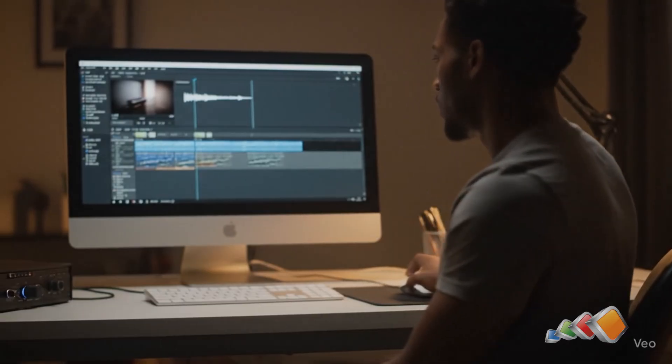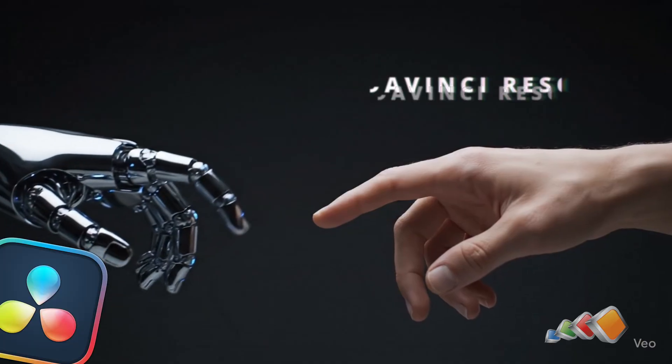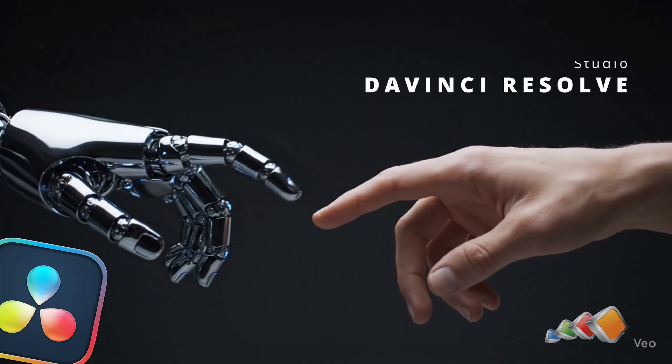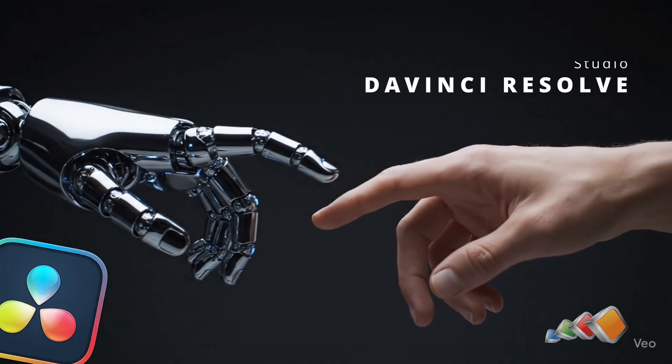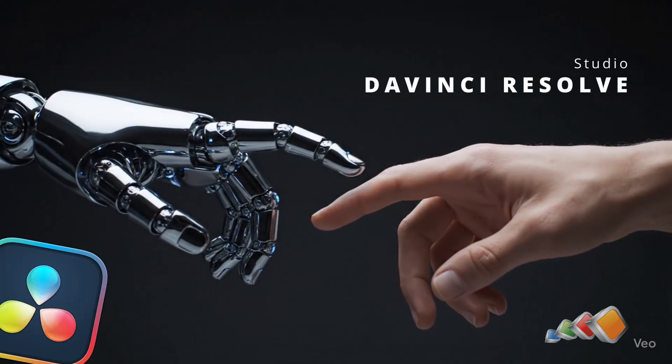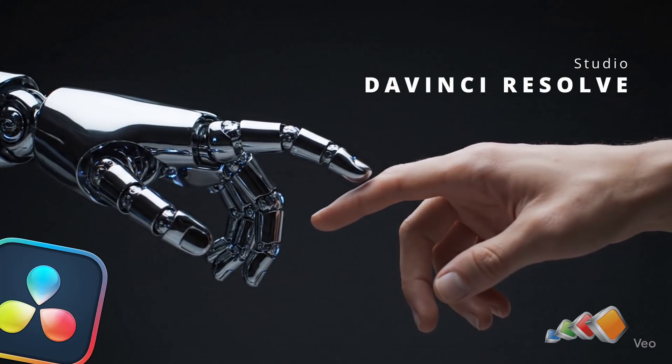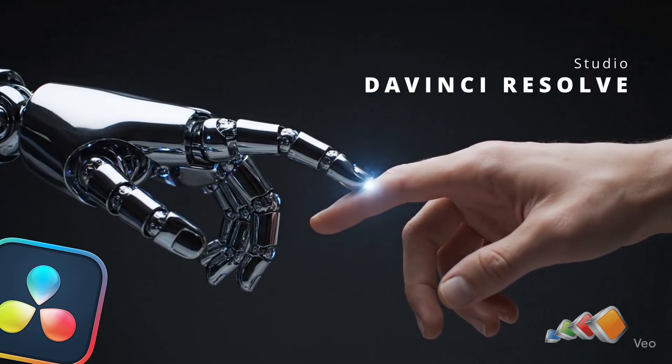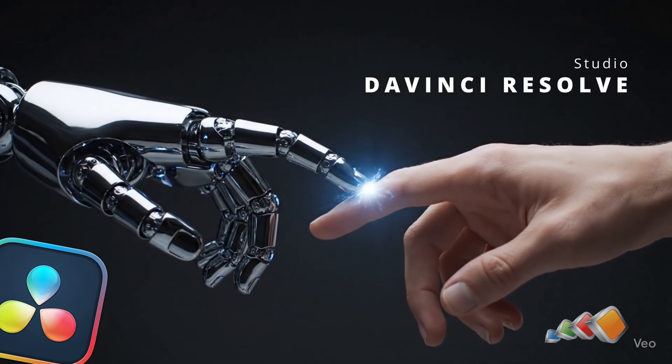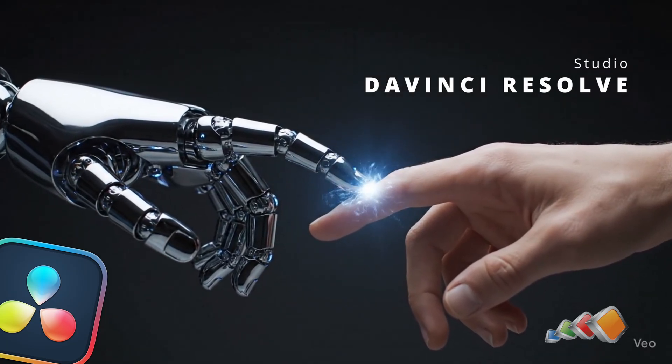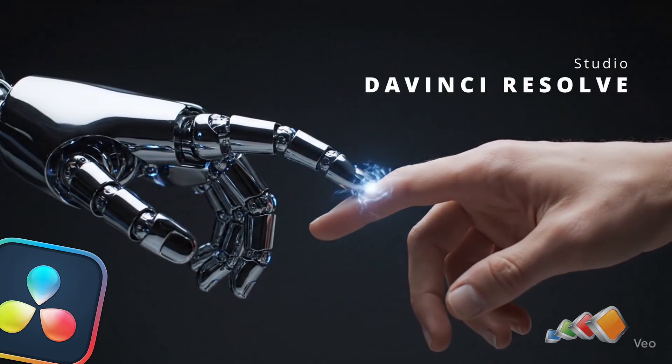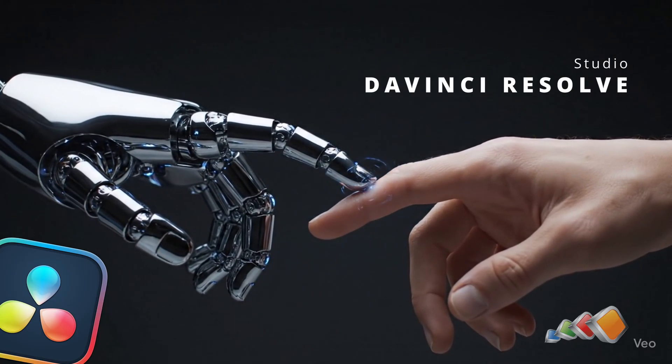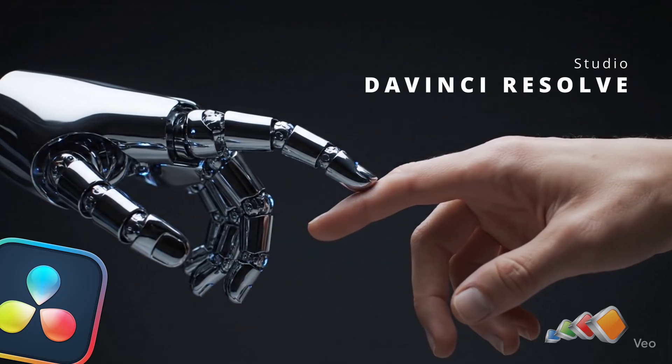Today we're diving into a new AI feature in DaVinci Resolve Studio that automatically adjusts the length of music tracks to match your project without losing rhythm, structure or vibe. Let's check it out.